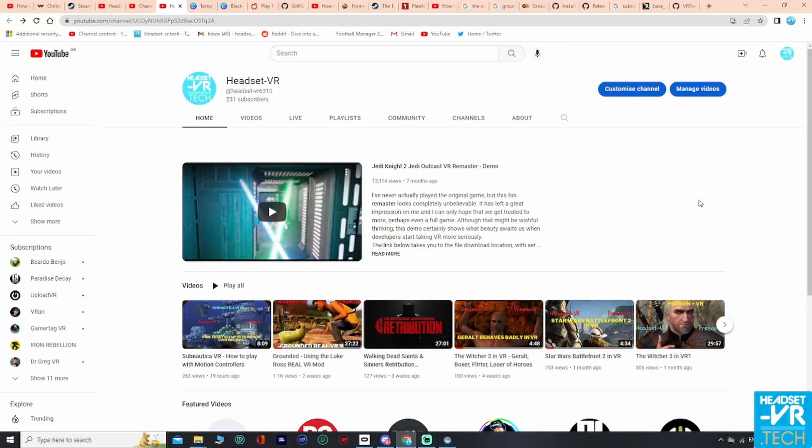Hello guys, welcome, you are watching Headset VR. Welcome to the channel and welcome to another VR related video. Today we are looking at showing you how to get set up with Subnautica Below Zero and to be able to play it in VR with motion controls.